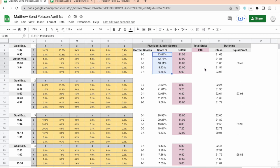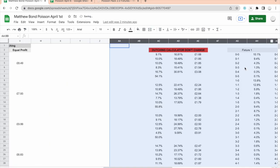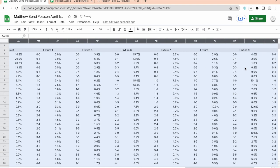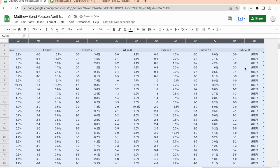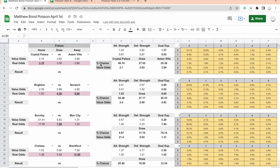The dutching calculator then does its part — there are further hidden sheets and cells with all the dutching formulas. So that's how your sheet works, how it's updated every day, and how you can use it.